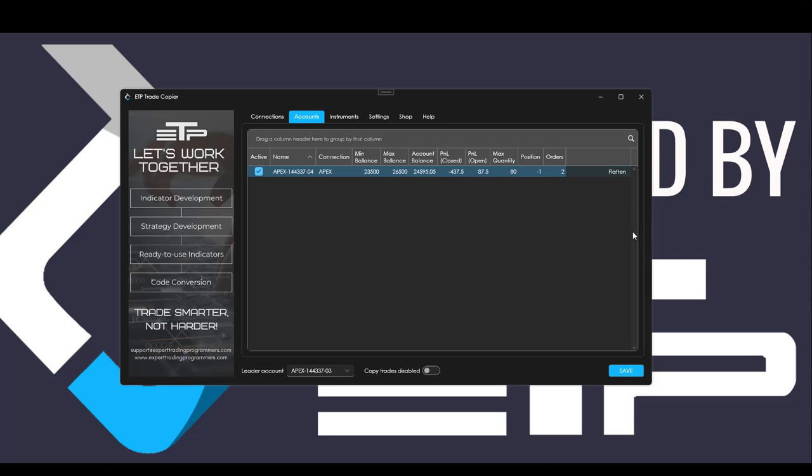Order cancelled, order filled. And as you can see the positions disappeared, the orders got cancelled and the open position profit disappeared.